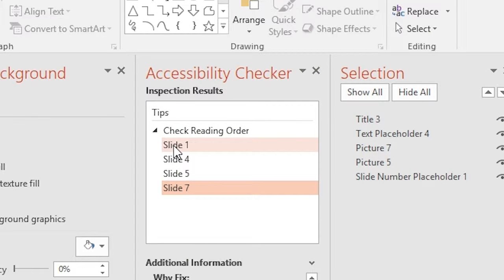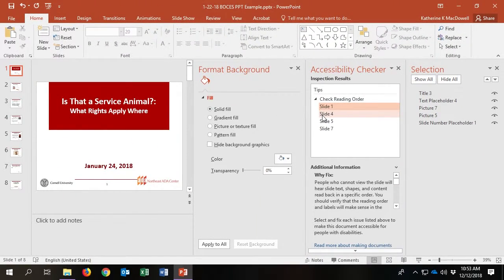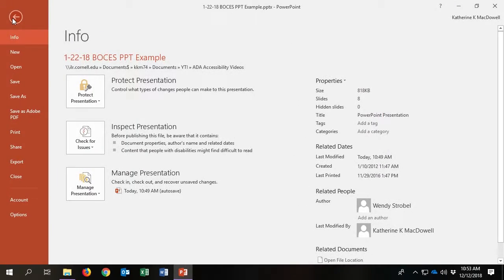This is part two of how to accessibilize a PowerPoint document. The Yangtan Institute's Kate McDowell takes us through the steps to turn the accessibilized PowerPoint into an accessible PDF.